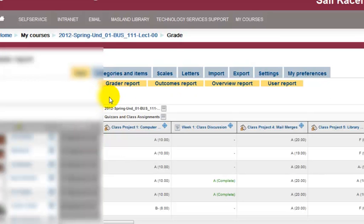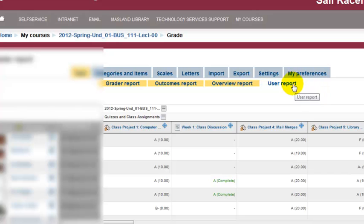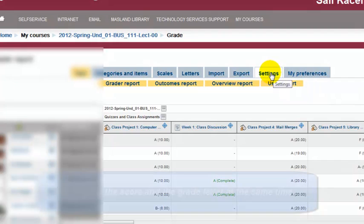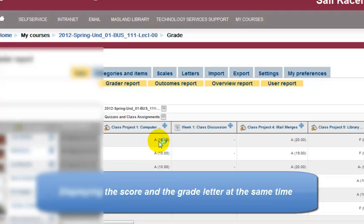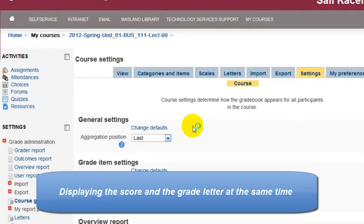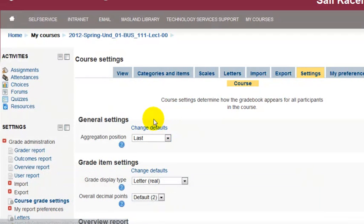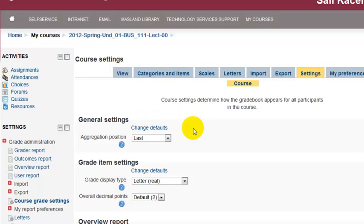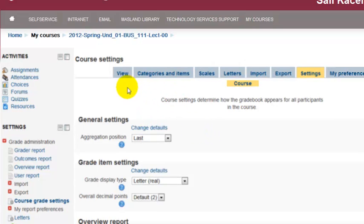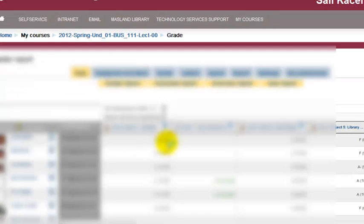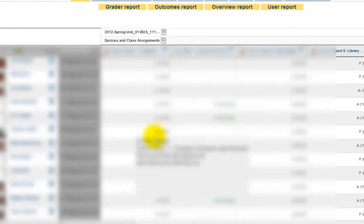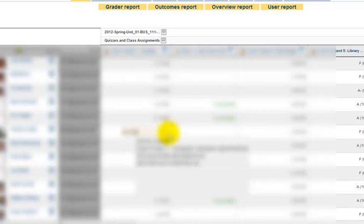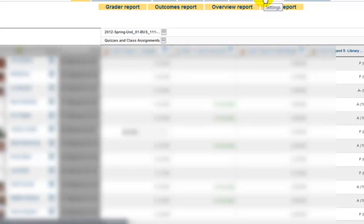The next thing you might want to do in the course is under settings here, you may want to choose the grade letter along with the score that the student scored in a quiz, assignment, or paper. That would be like here we have 10—10 is an A—or this next one, they scored 8 out of 10, therefore they got a B minus.